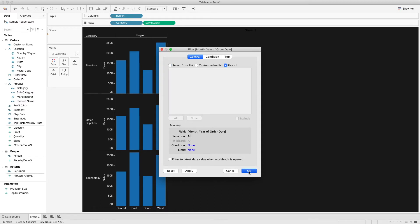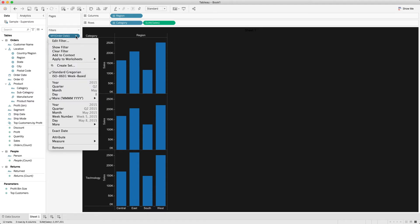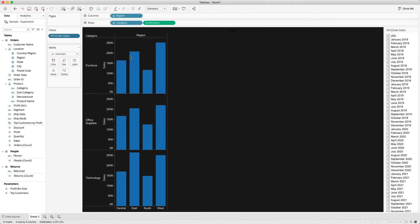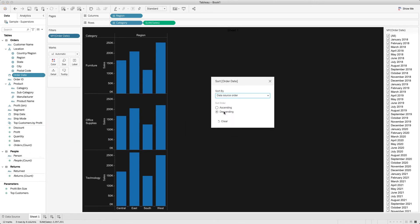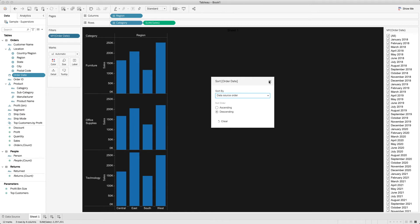Select Use All and click OK. Then click on the Order Date filter and select Show Filter. You will again see January 2018 at the top and 2021 at the bottom. We go back into Order Date and change the sort properties — it is already showing as Descending — but this thing didn't change.